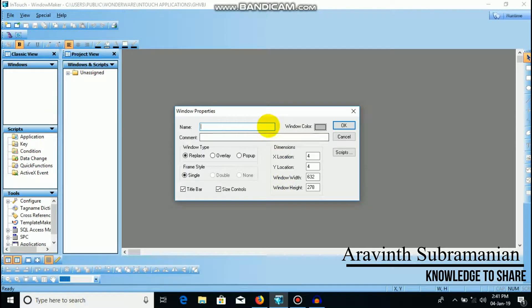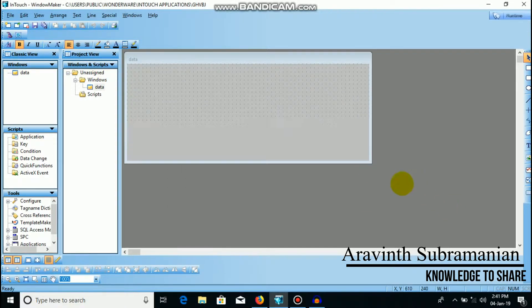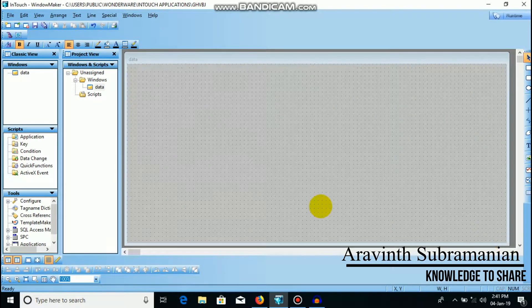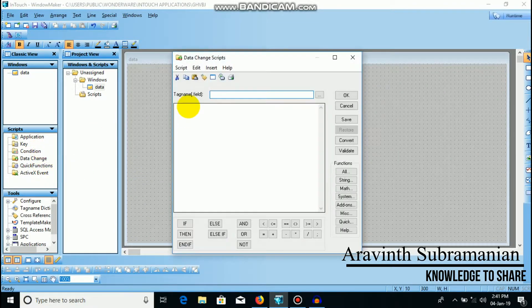As usual, I will create a window. Data change. New. So, one tag name.